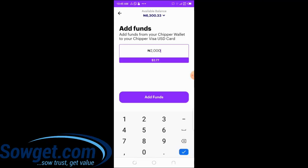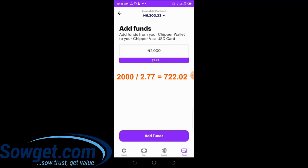Two thousand naira gives an equivalent of two dollars seventy-seven cents. The exchange rate Chipper Cash uses is about 722 naira to the dollar, which is a little on the high side. That is a slight setback — the exchange rate they use to credit your card is kind of high. But once you're okay with their calculation and you want to credit your card, simply click on 'Add Funds.'